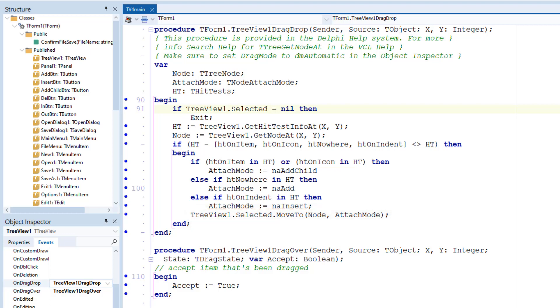This attach mode argument determines whether the node is attached at the same level as the one onto which it's dropped, or as a child, or inserted into a list of nodes. All these modes are documented in the Delphi Help, so I won't go over them here.